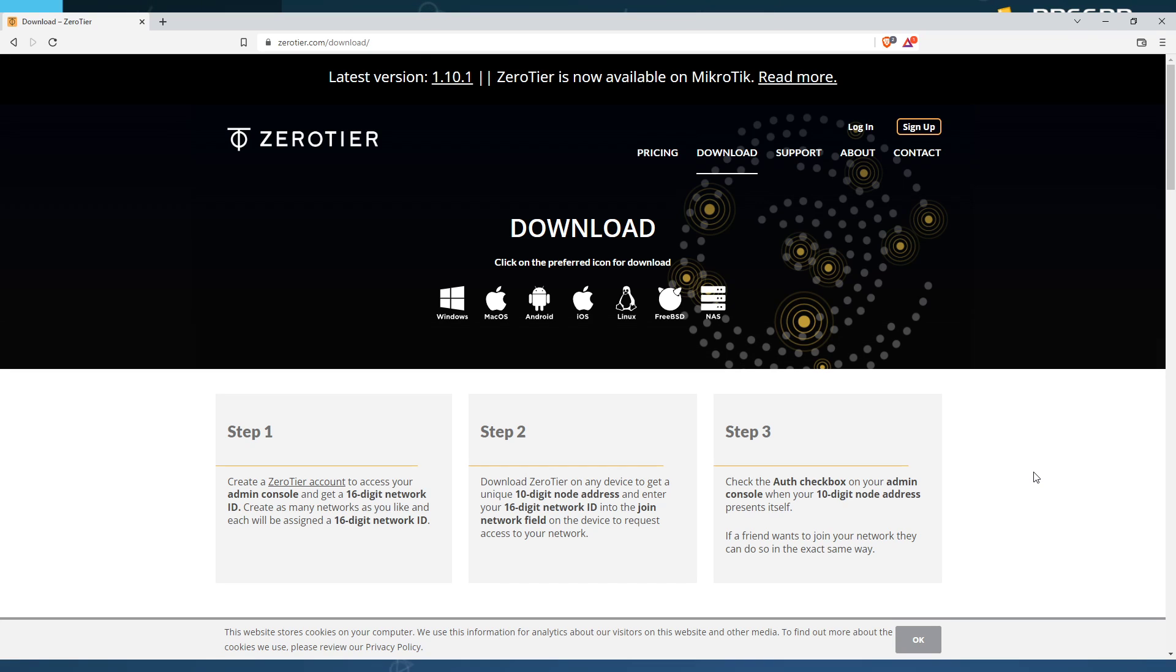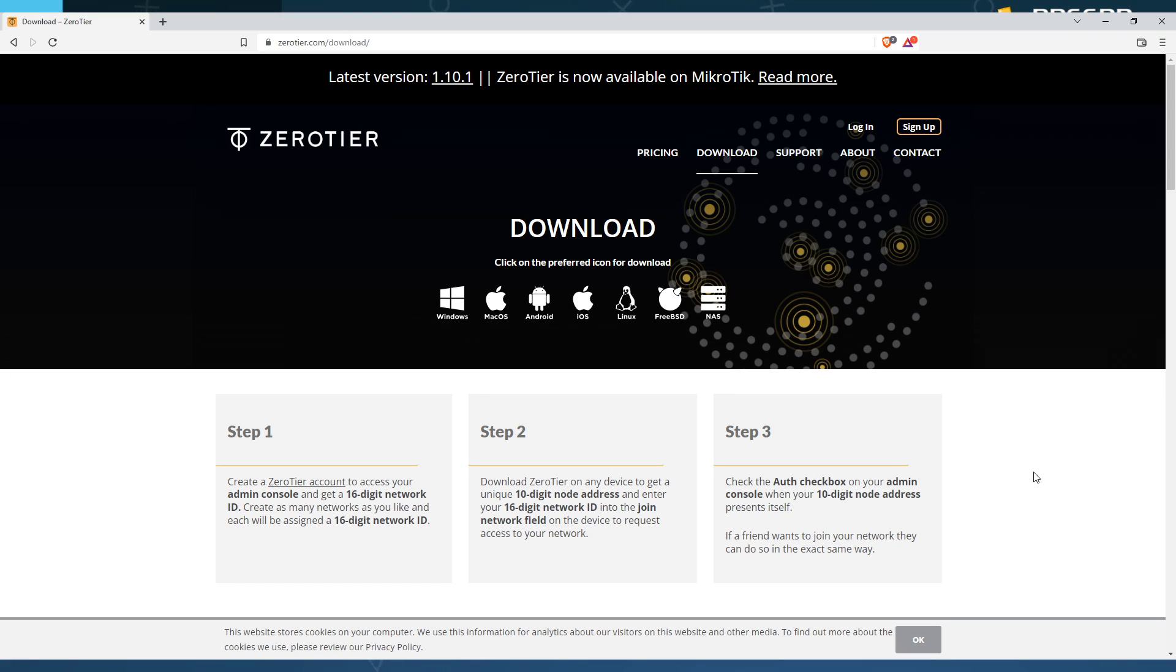Now, for Windows users on Windows 8 or below, also in the description, you specifically will need a specific version of Zero Tier. They no longer are supporting it in the newer versions. So in the description, I will also have the older version to download for Zero Tier.